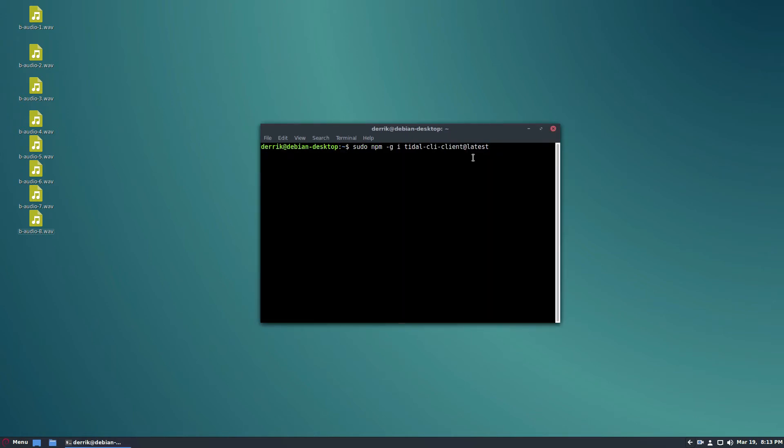So just enter that, press enter, enter your password. It will go through and get the latest source code.